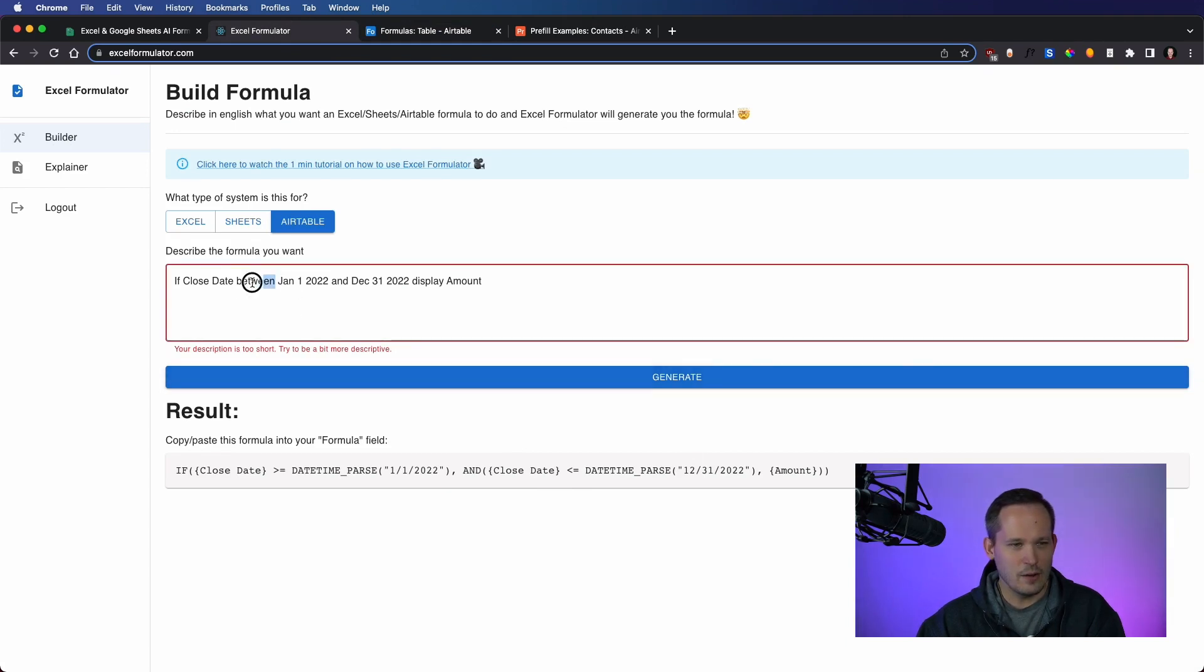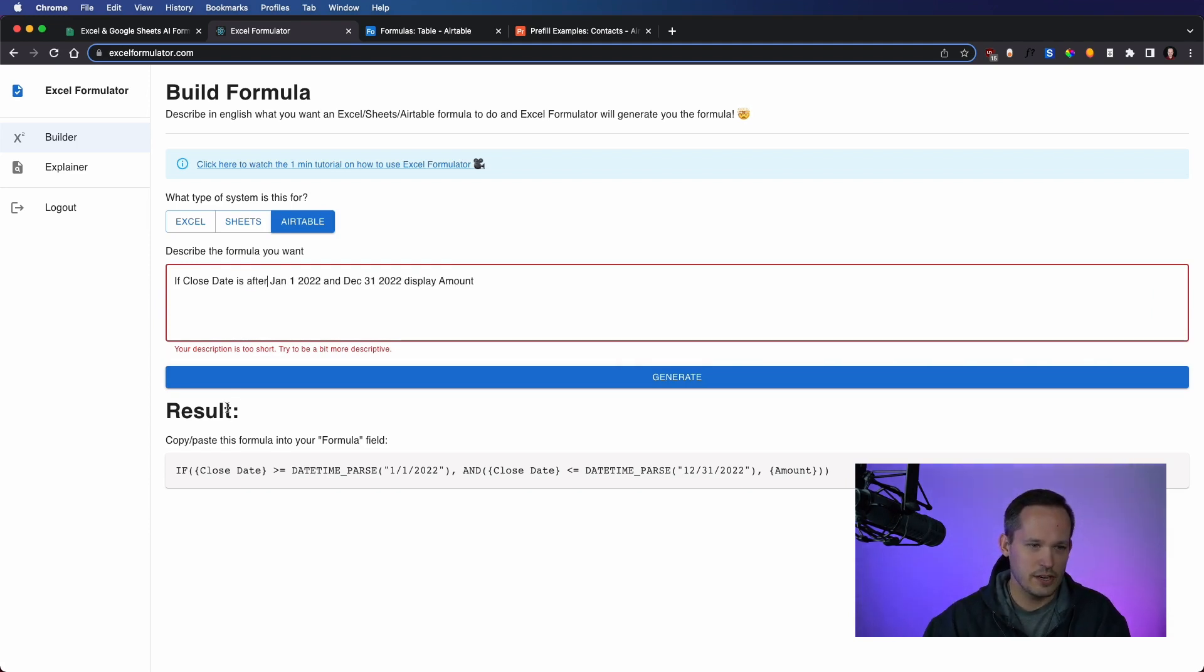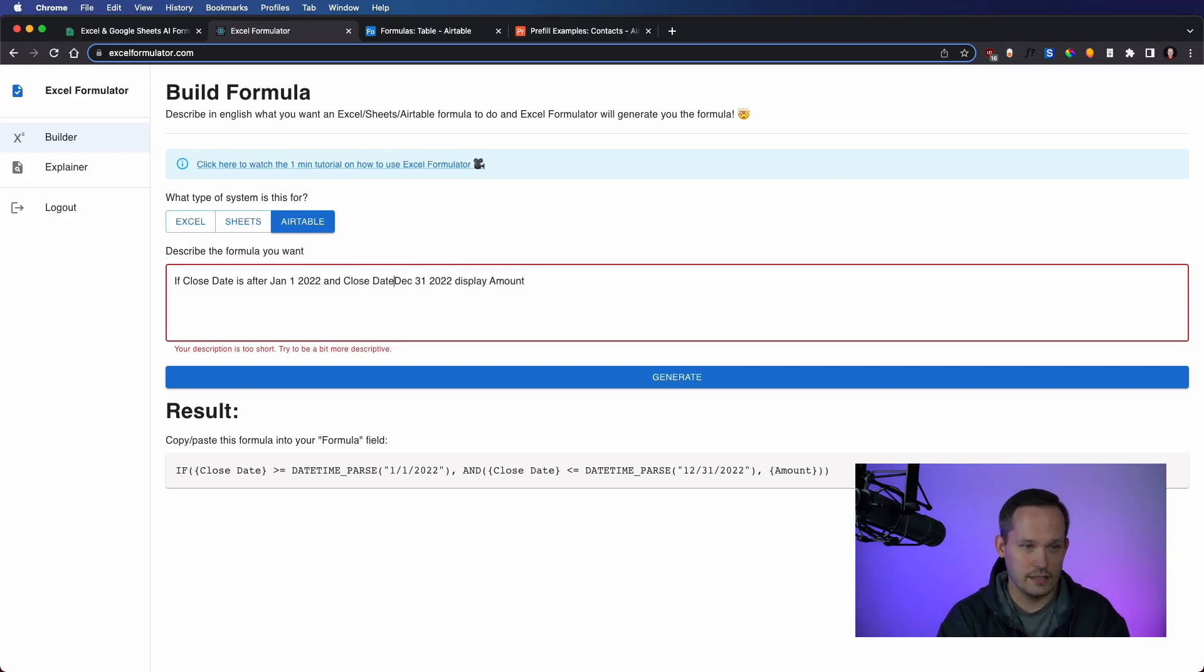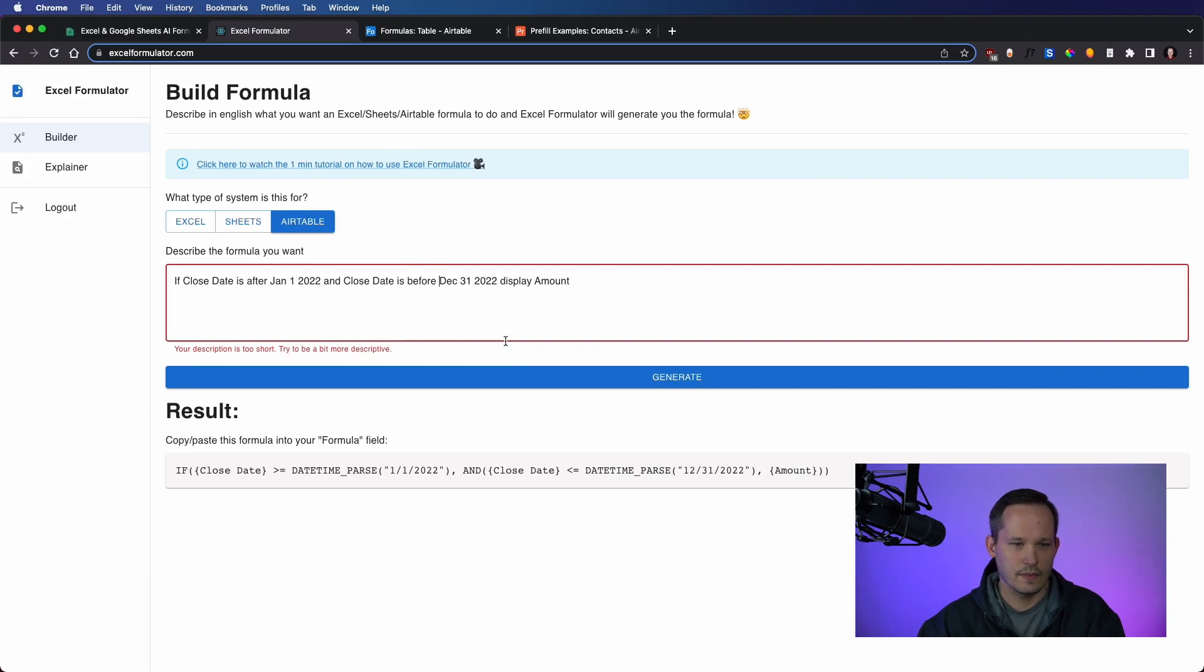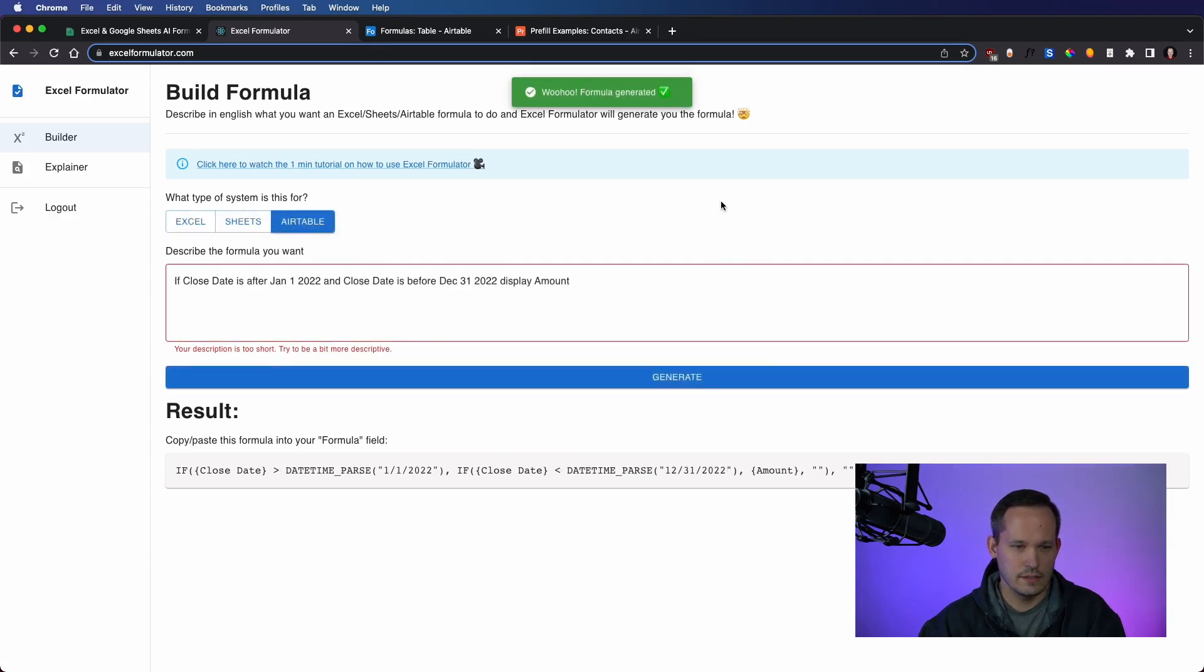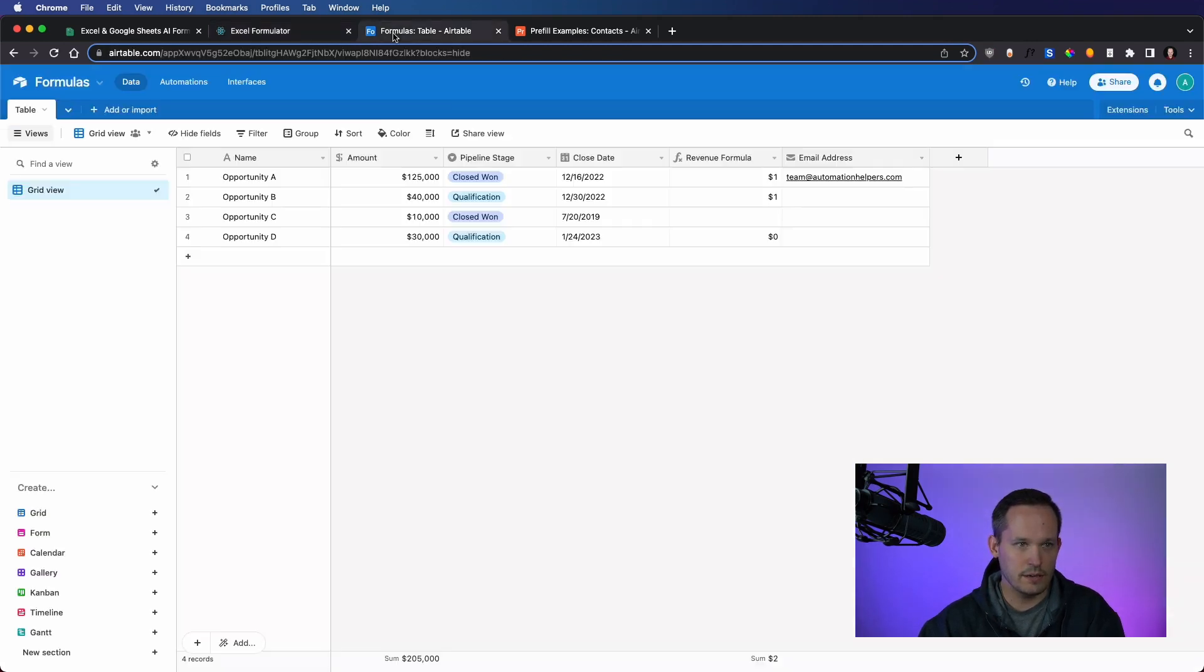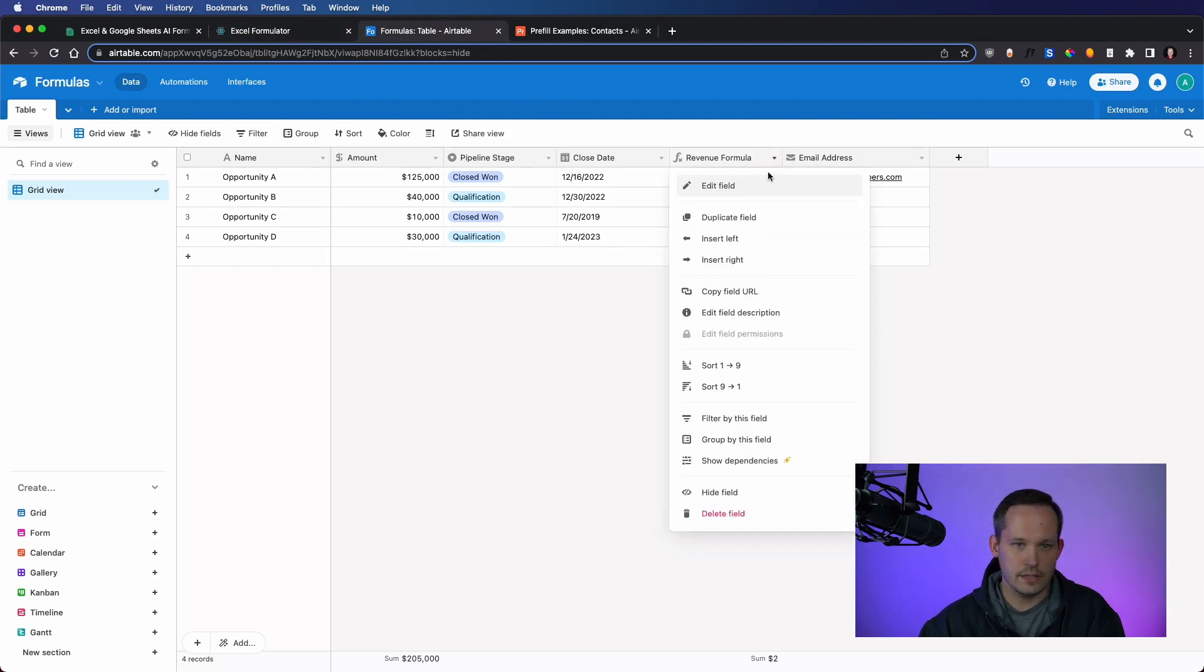Now, what if we get really specific and say if close date is after January 1st, 2022, and close date is before. Or let's see what this does. And it looks like we're getting a nested statement here, which makes that interesting.